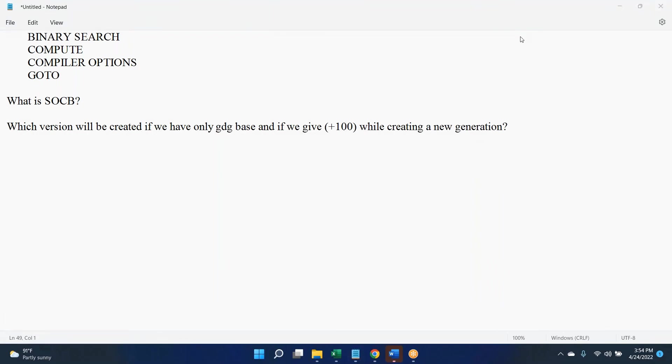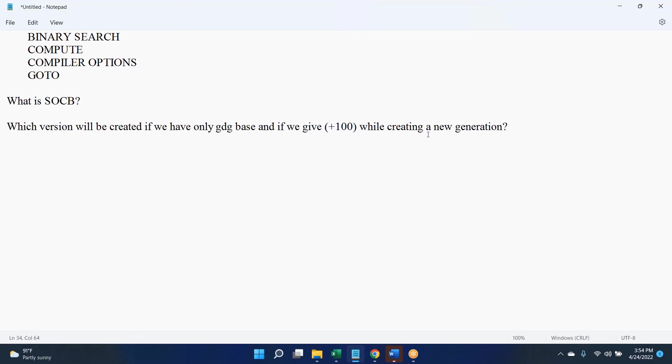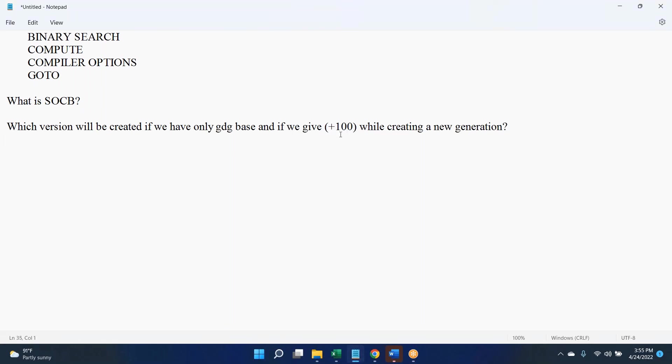I'm going to the next question. Which version will be created if you have only GDG base and if you give plus 100 while creating a new generation? GDG base is there, if you give plus 100, will it work? That is the question. So I need to check it. We give plus one, plus two when we are creating multiple generations in the same job. But he said that directly in step one we are creating a generation directly plus 100. Will it work? Will it throw error, invalid generation creation? We need to try. Anyone having any clue?